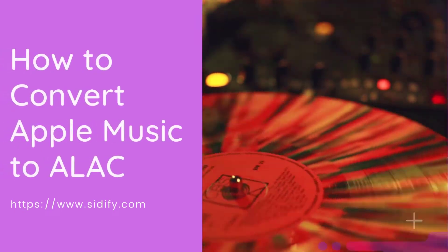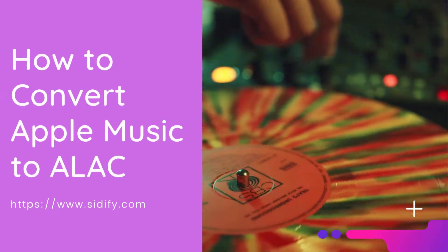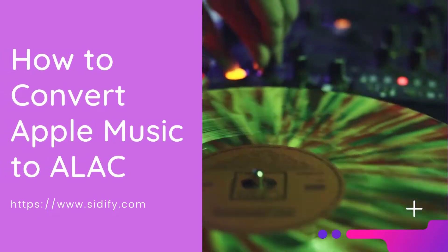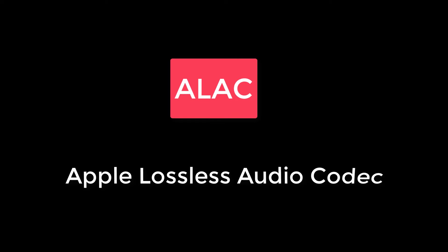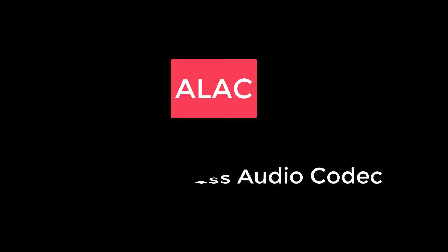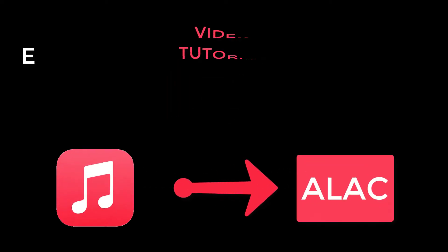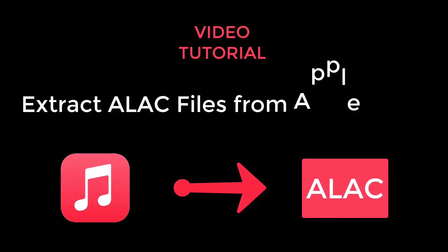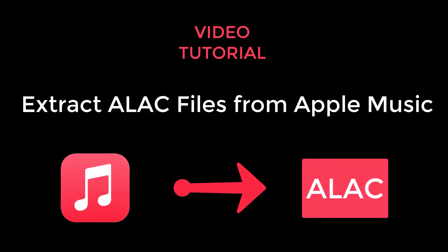Are you looking for a way to extract ALAC files from Apple Music? ALAC, Apple Lossless Audio Codec, is developed in the form of compression that preserves all of the original data. It's now available for all Apple Music subscribers.